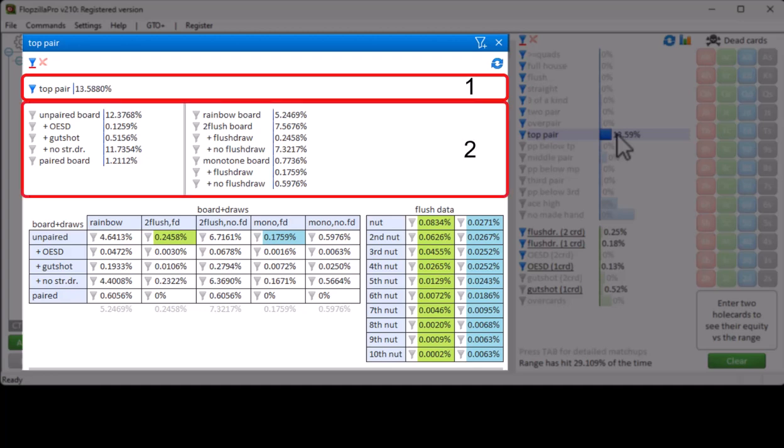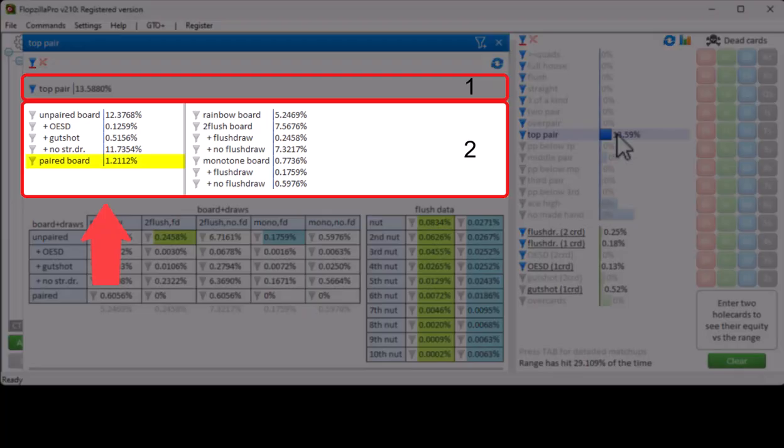The second section will contain a breakdown of different ways in which the statistic has hit the flop. For example, here we see how often top pair hits a paired board and an unpaired board. And for the unpaired board, whether it has hit any sort of straight draw.